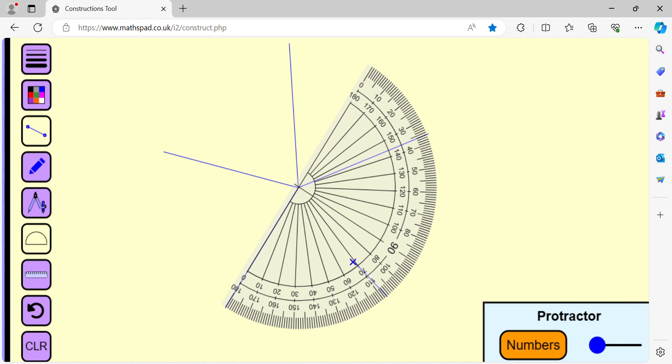We draw the fourth one. Observe that the fifth angle is automatically turning out to be 72 degrees because the sum of five angles is equal to 360 degrees.